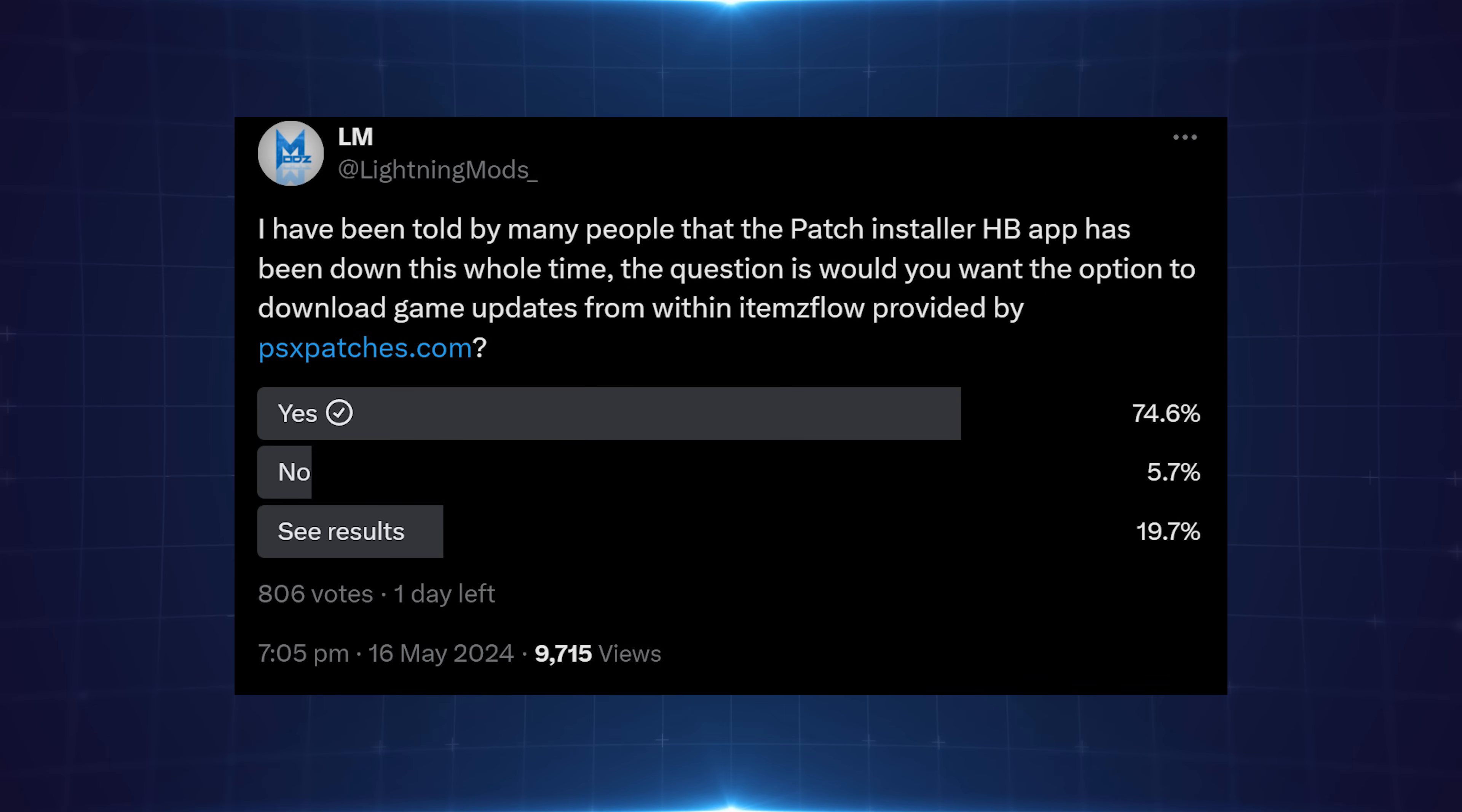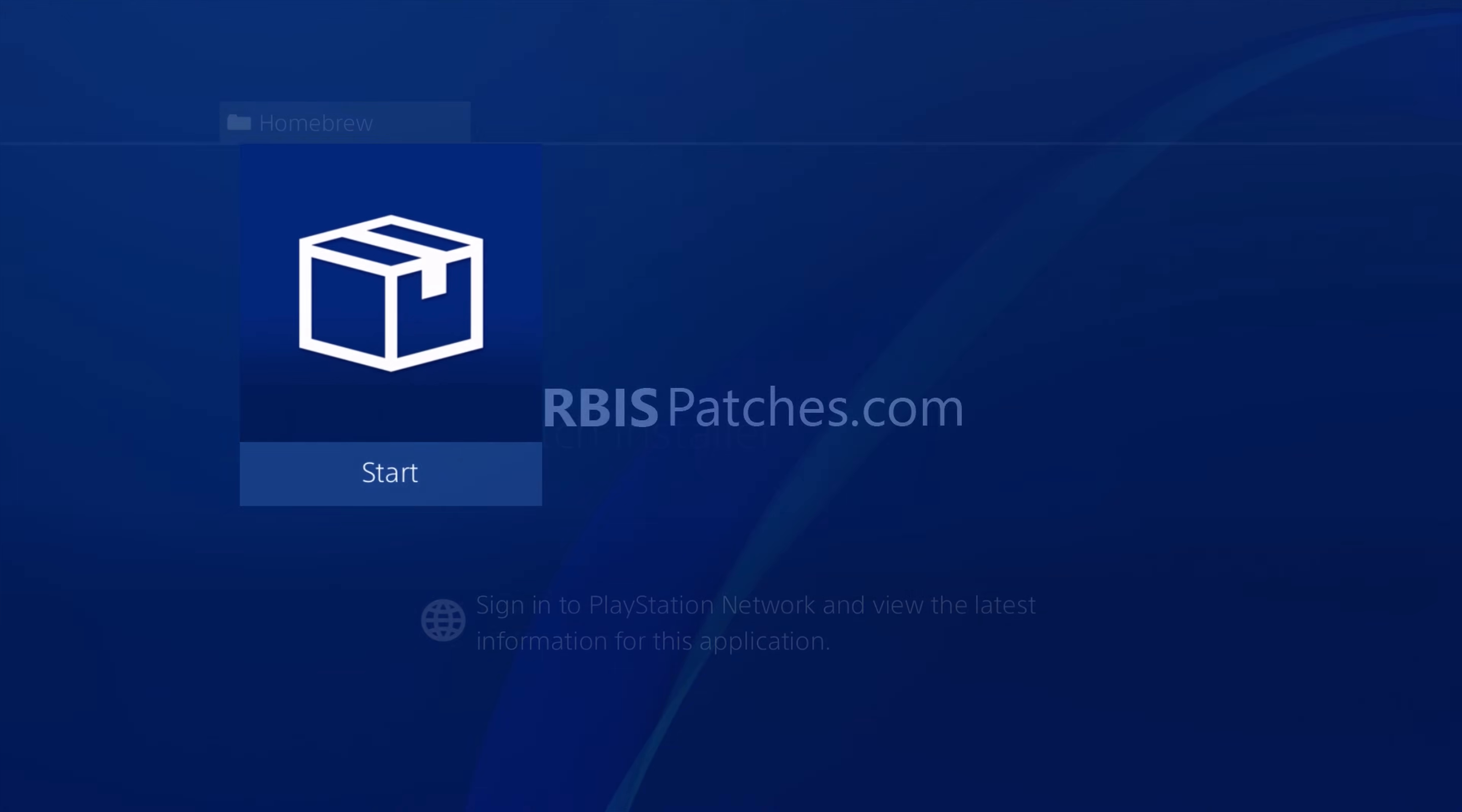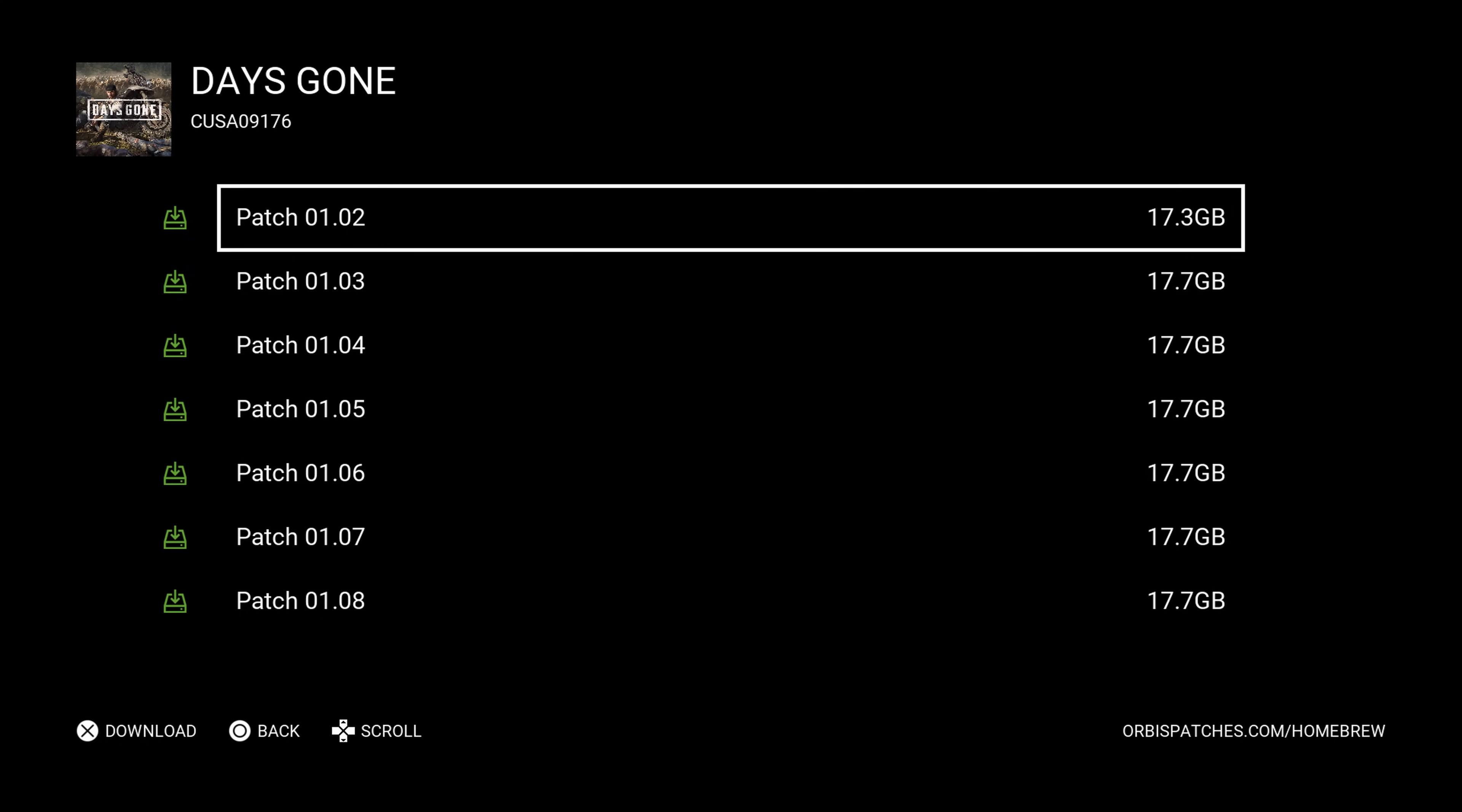And then on top of that, Lightning Mods has also offered to add a new feature into Items Flow that would allow you to download official game patches for your retail games. This is a feature that we actually lost. We used to have this in a homebrew app called the Patch Installer by 0x199. However, a while ago it stopped working and it's not been fixed, so we've kind of lost access to this feature for a long time.